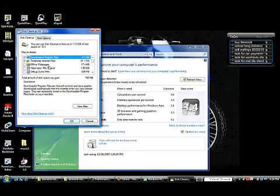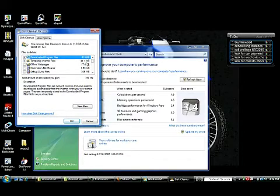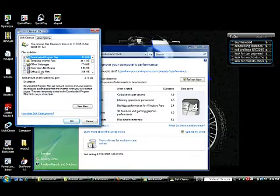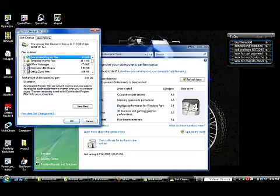In this case the person has over 2 gigabytes of space for hibernation files and debug files. So you should go through here and select all these.